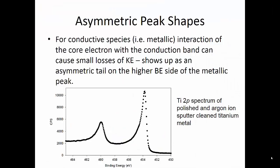The next thing we need to look at for the metallic peak is that it's going to have an asymmetric peak shape. You can see that here from a standard sample of polished titanium that's been argon ion sputter cleaned. You have this very nice asymmetric peak shape in both the 3/2 peak and the 1/2 peak, so we have to fit that in.